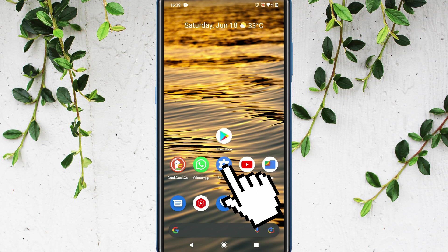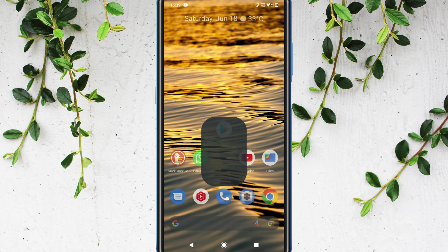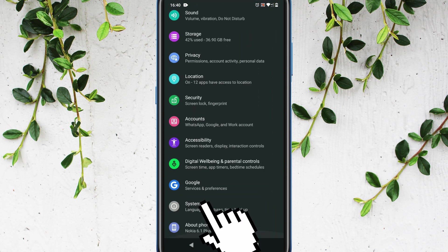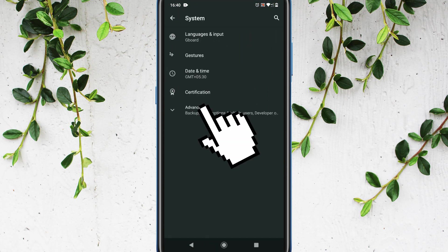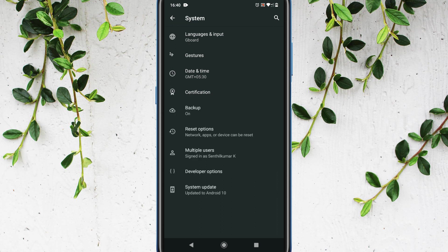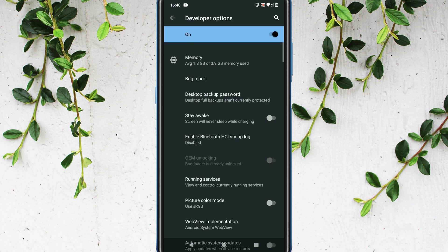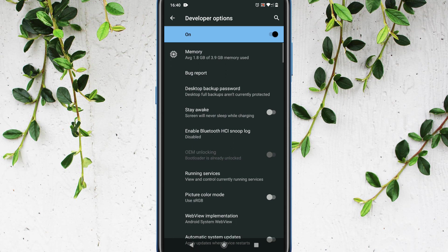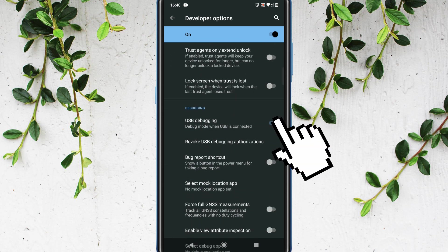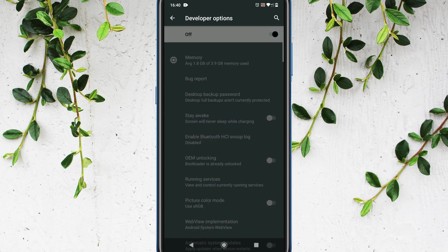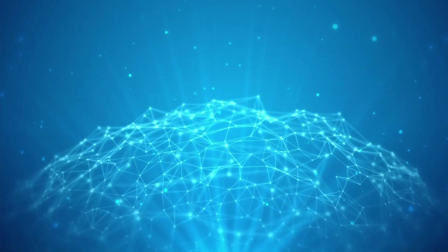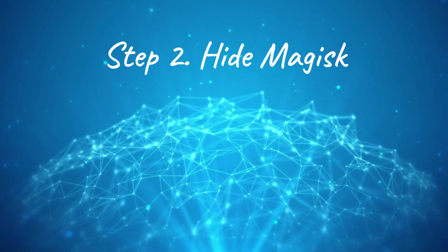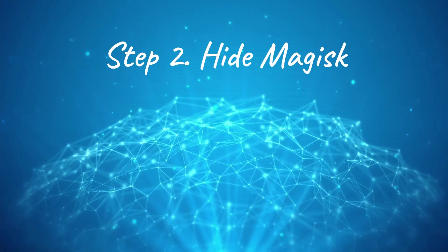Please open settings, go to System, Advanced, Developer options. Scroll down and disable USB debugging. I would even recommend you to disable developer options altogether. Step 2: hide Magisk.